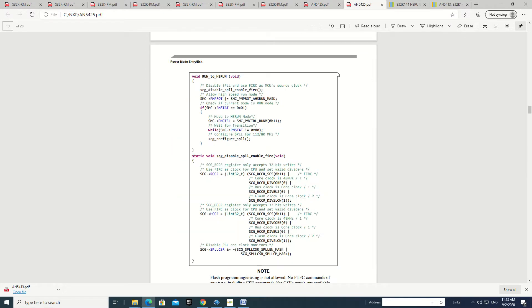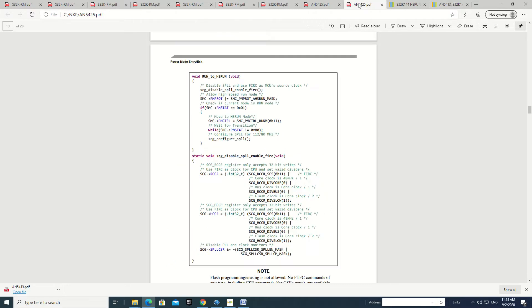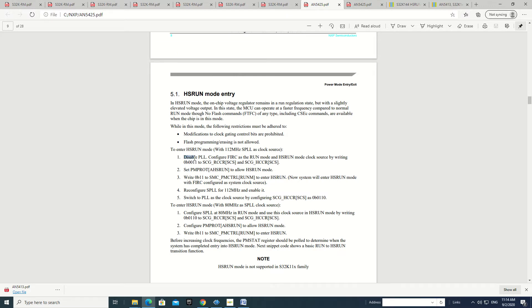These registers can also be found in the reference manual. For example, this is the code when we want to configure a transition from run mode to high-speed run mode. Once we have configured all this, we can go to the high-speed run mode. The procedure is also written here: you have to disable the PLL, and then we cannot take the PLL clock first — we have to take the IRC clock in run mode first, and then we can configure these registers.